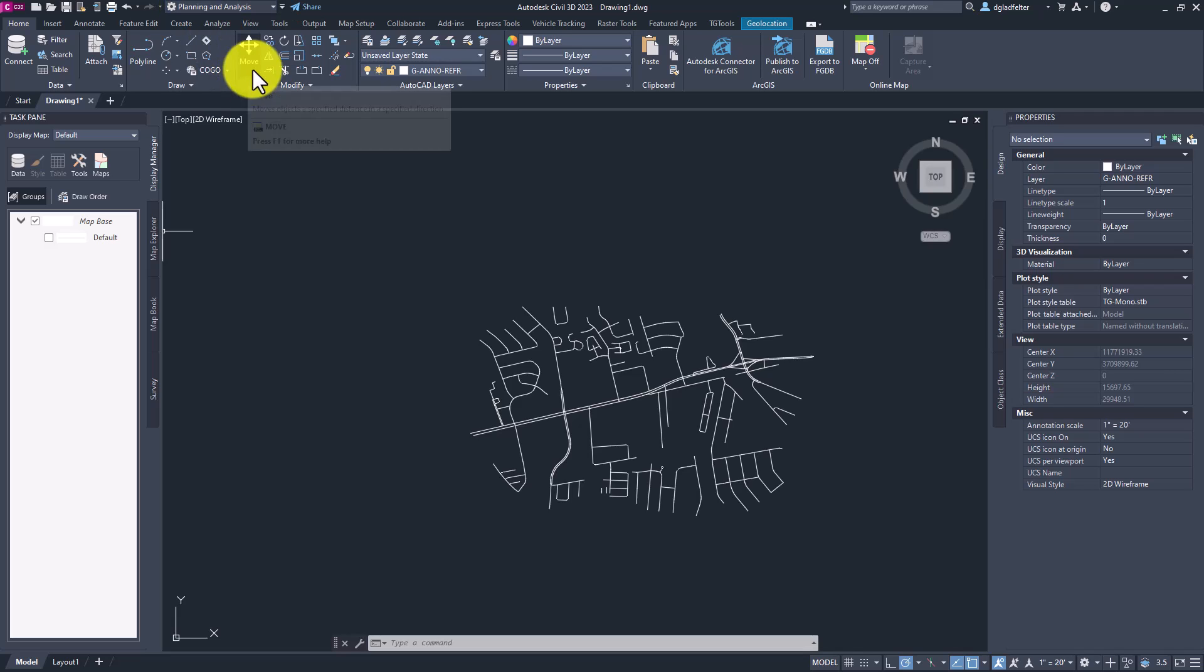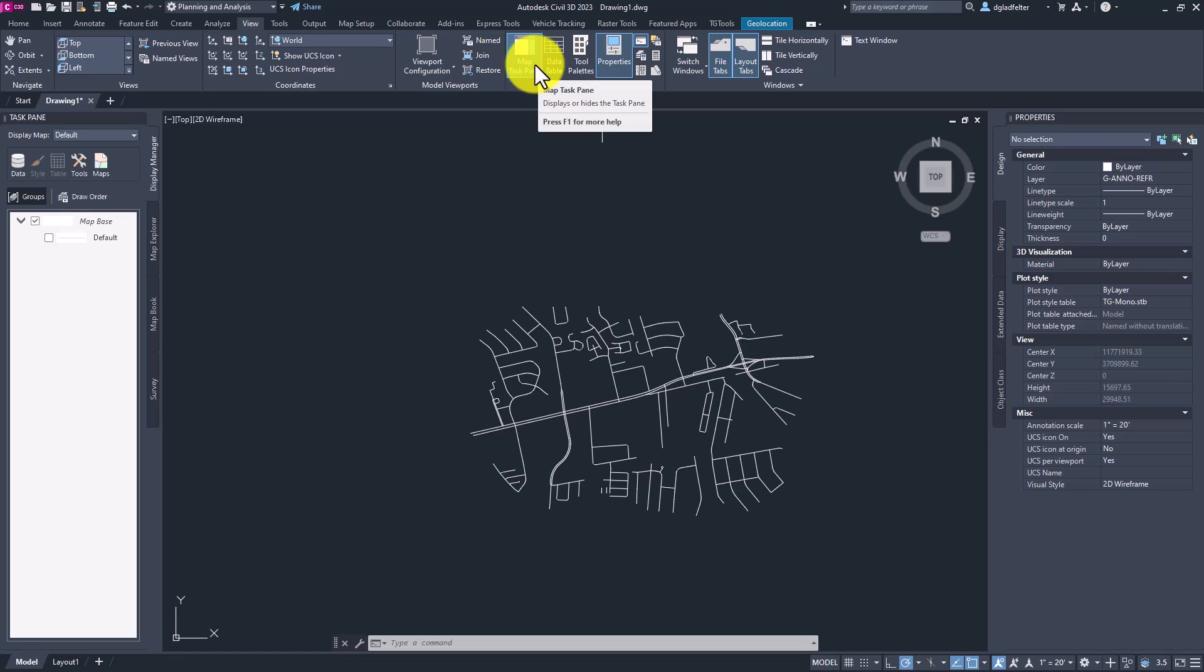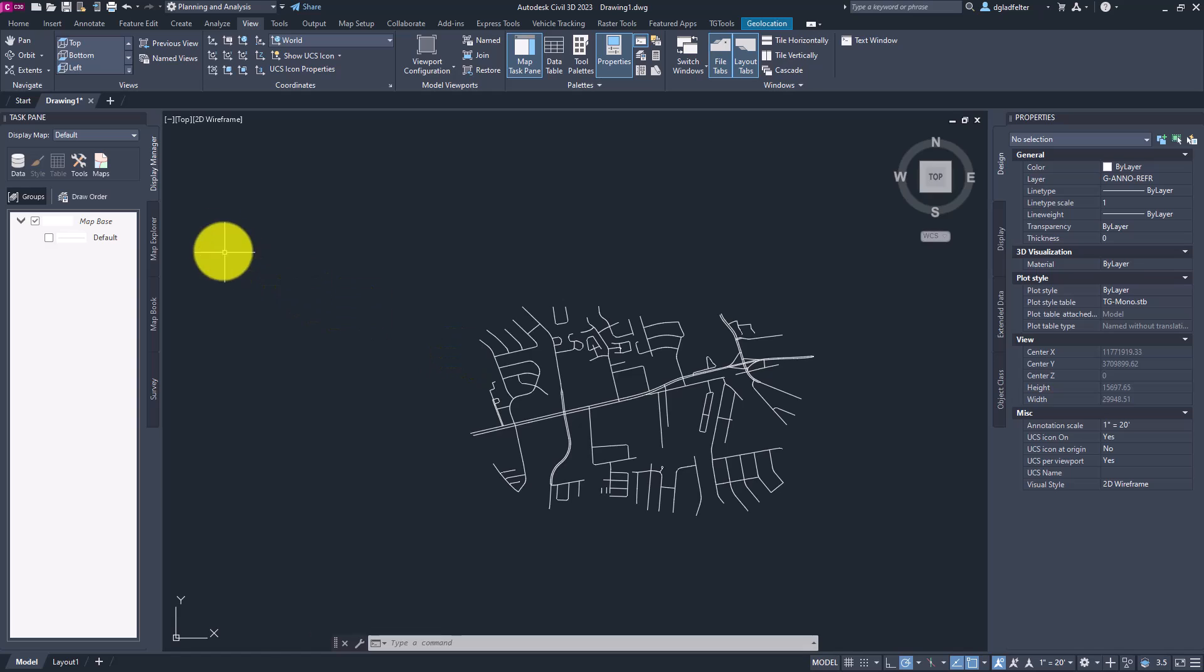And then from there, jump over to the view tab of the ribbon on the palette panel. You'll find a button called map tasking. You can click on that to toggle the map task pane on or off as necessary. Go ahead and toggle that on. And once it's turned on, go ahead and switch over to the display manager.